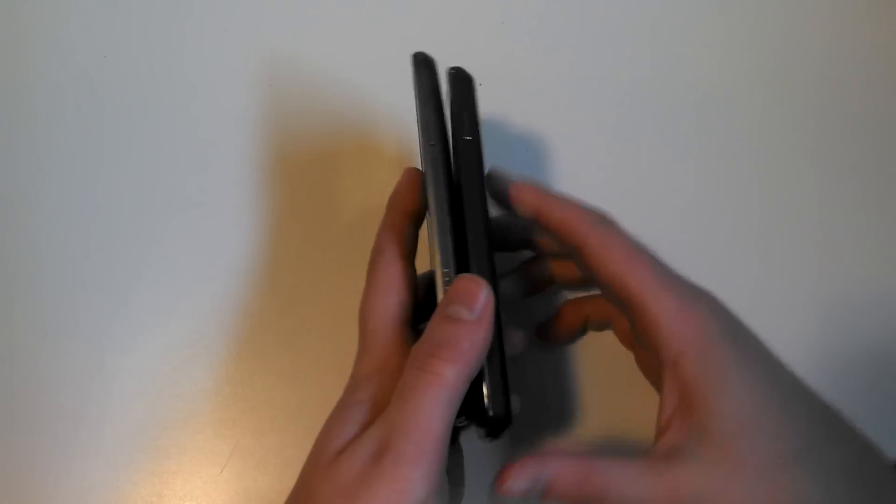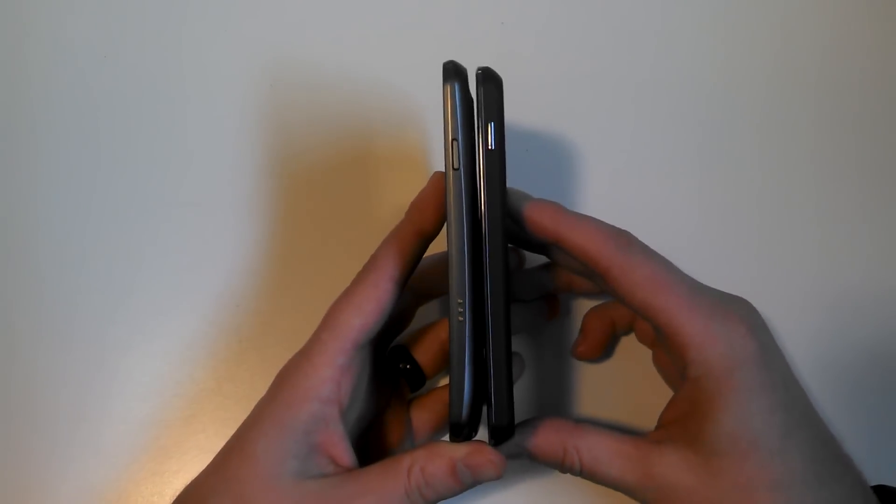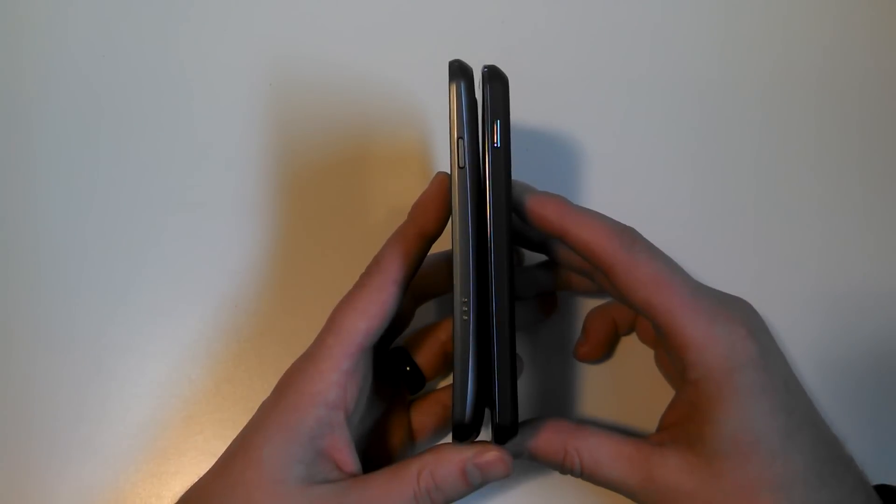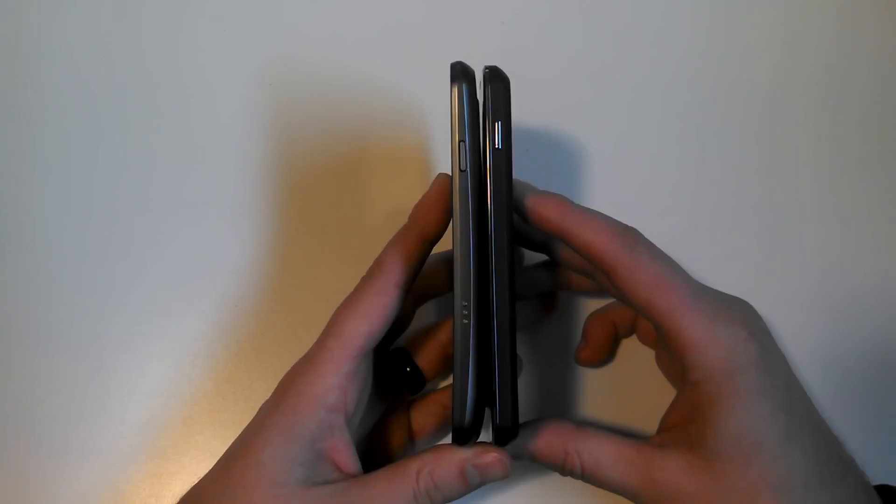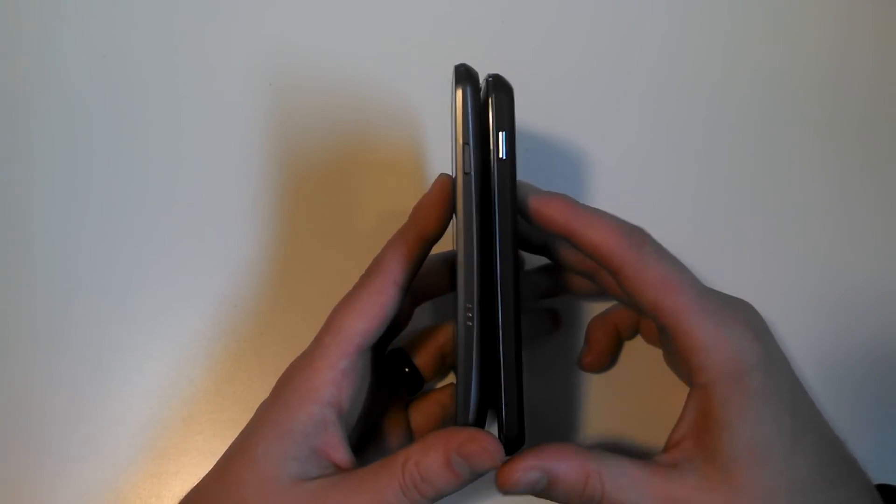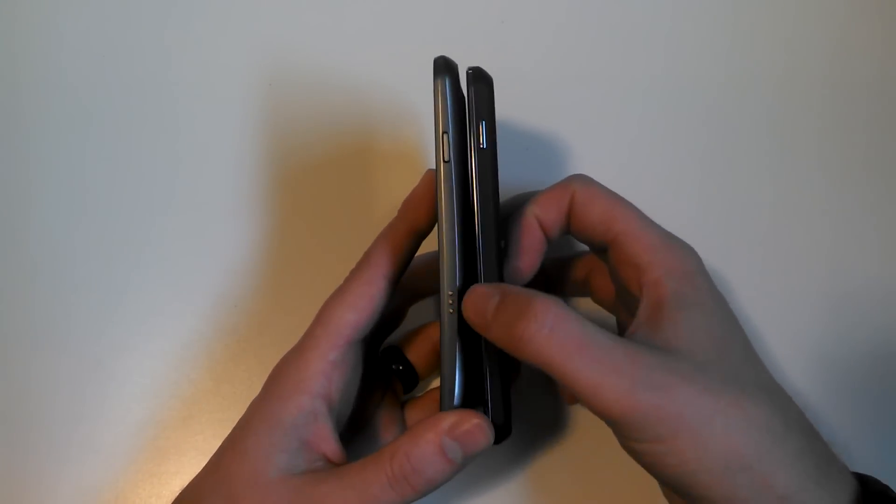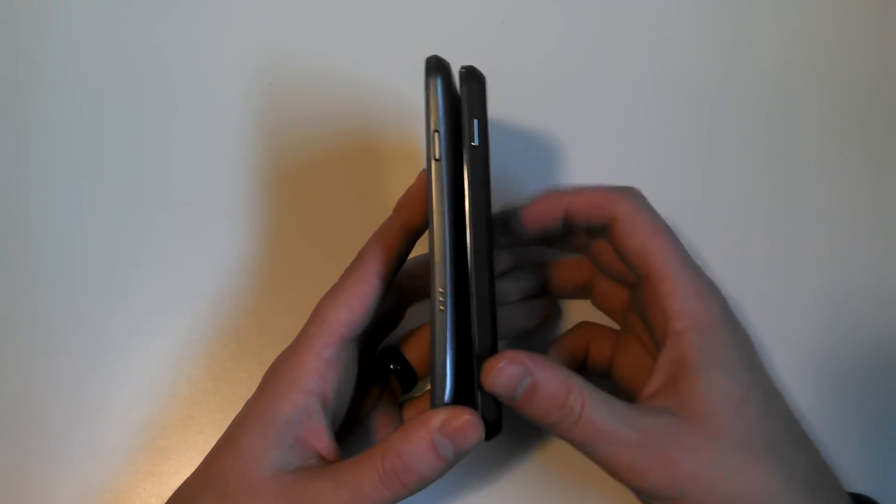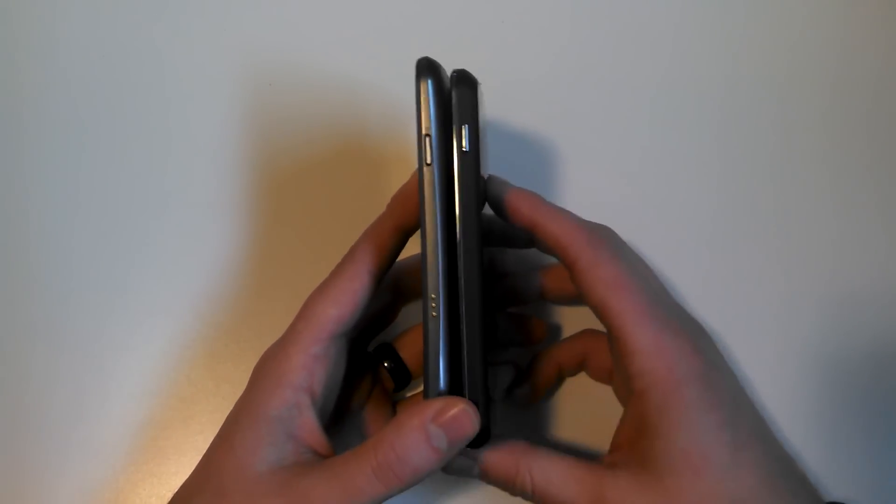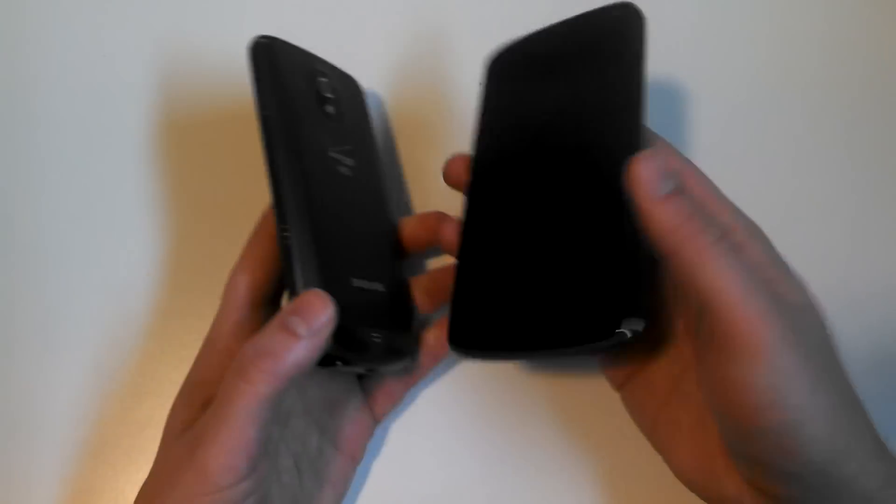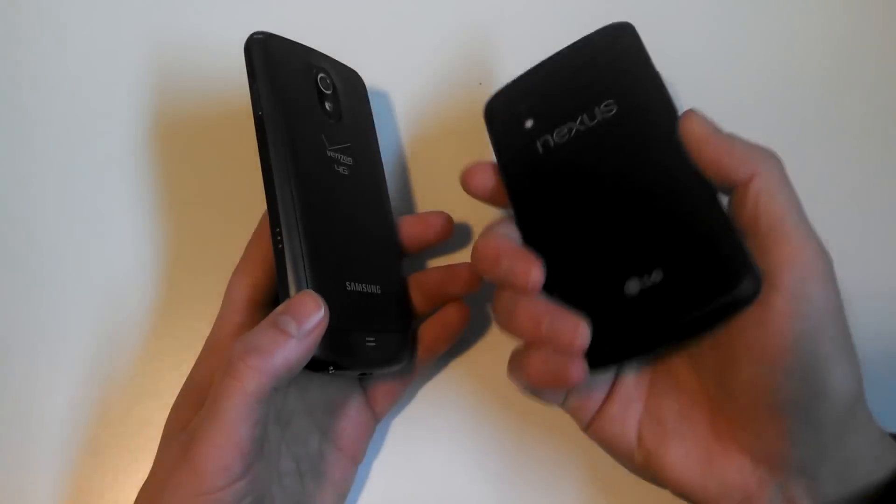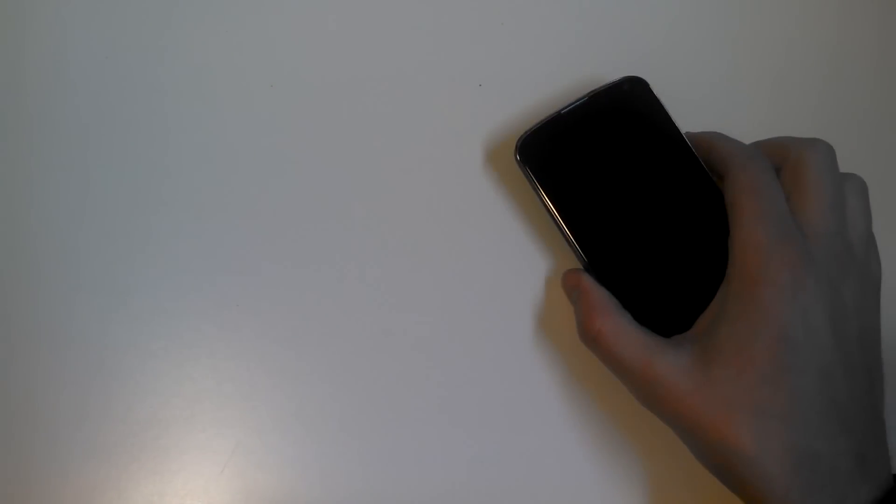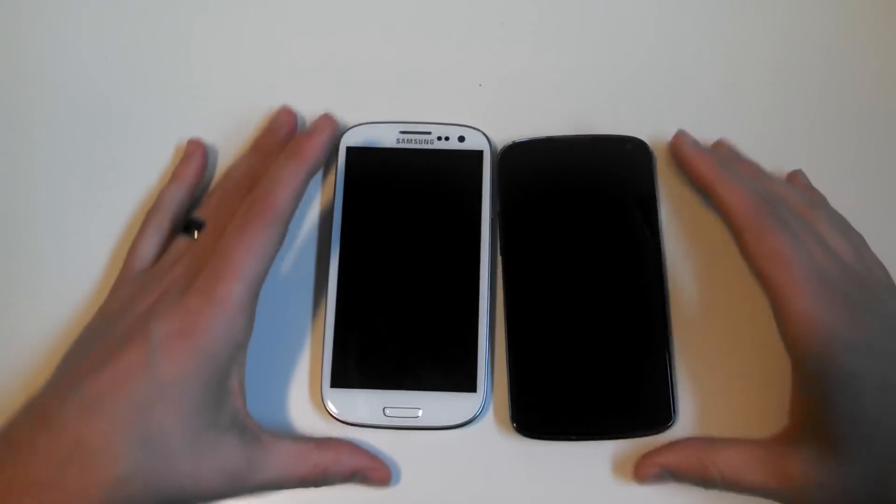Thickness-wise I wouldn't necessarily say the LG is thinner by any means. In fact, in some places it's thicker, in some places it's thinner. The Galaxy Nexus had these three pins right here which were supposed to be for connecting to docks, and Google completely ditched them with this LG device. They decided that was an experiment they didn't need to go down that road anymore.